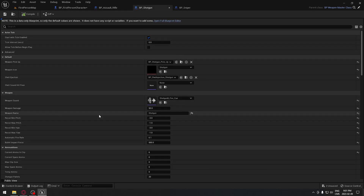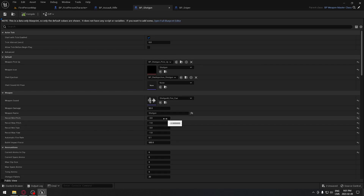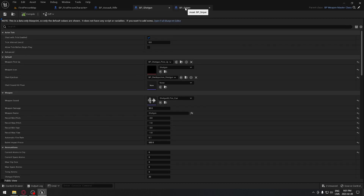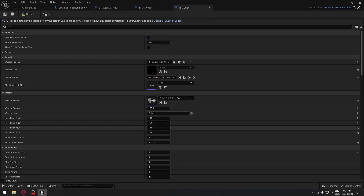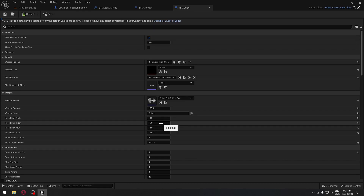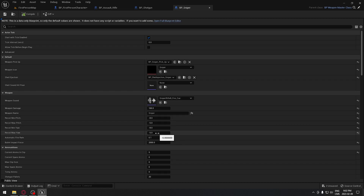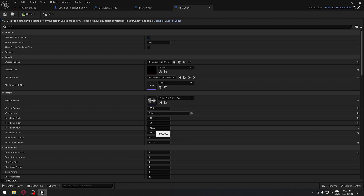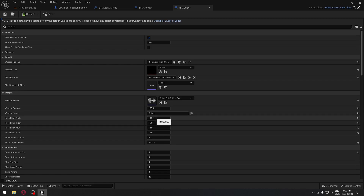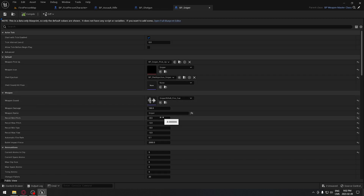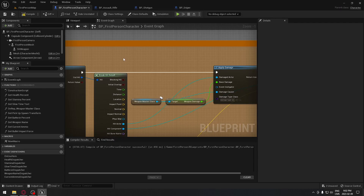Compile and save. For the shotgun, the recoil minimum pitch is minus 3 and maximum minus 1, same values for the yaw — compile and save. For the sniper rifle, minimum pitch is minus 8, maximum pitch minus 5, and repeat those same values for the yaw. The negative values push left and positive values push right.